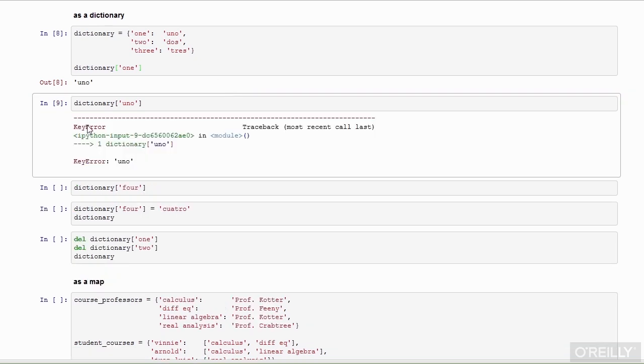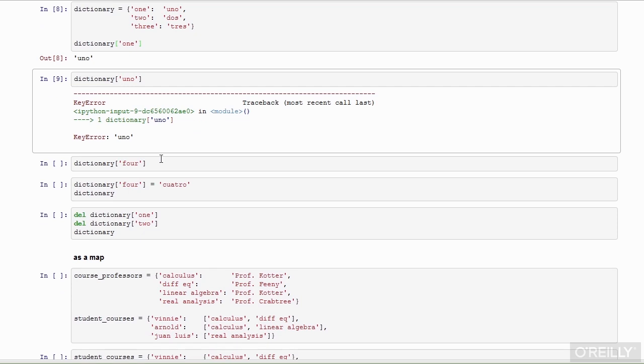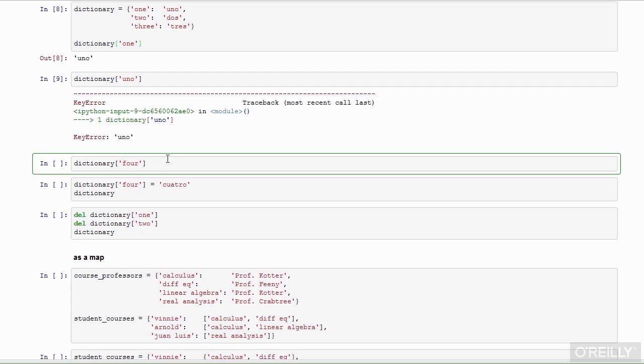If I run this cell, I'll get a key error saying that this key does not exist in this dictionary. As we noted, we cannot look up the contents of the dictionary by values. Notice this is the same error I get if I try to look up an element that is not part of the dictionary.